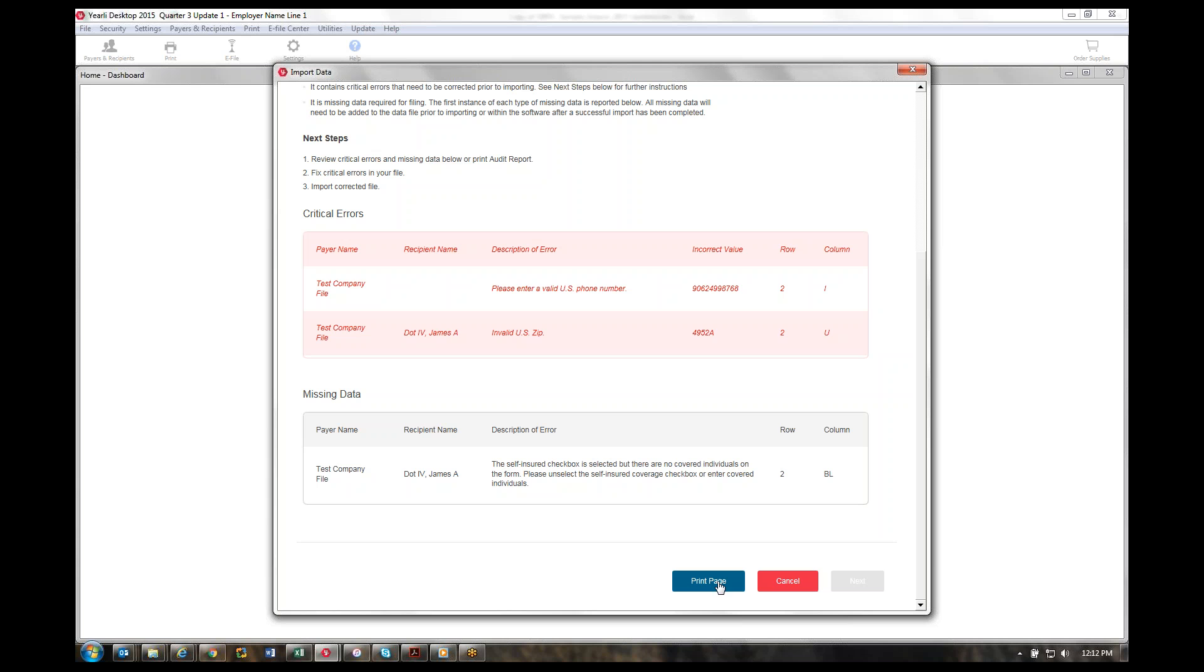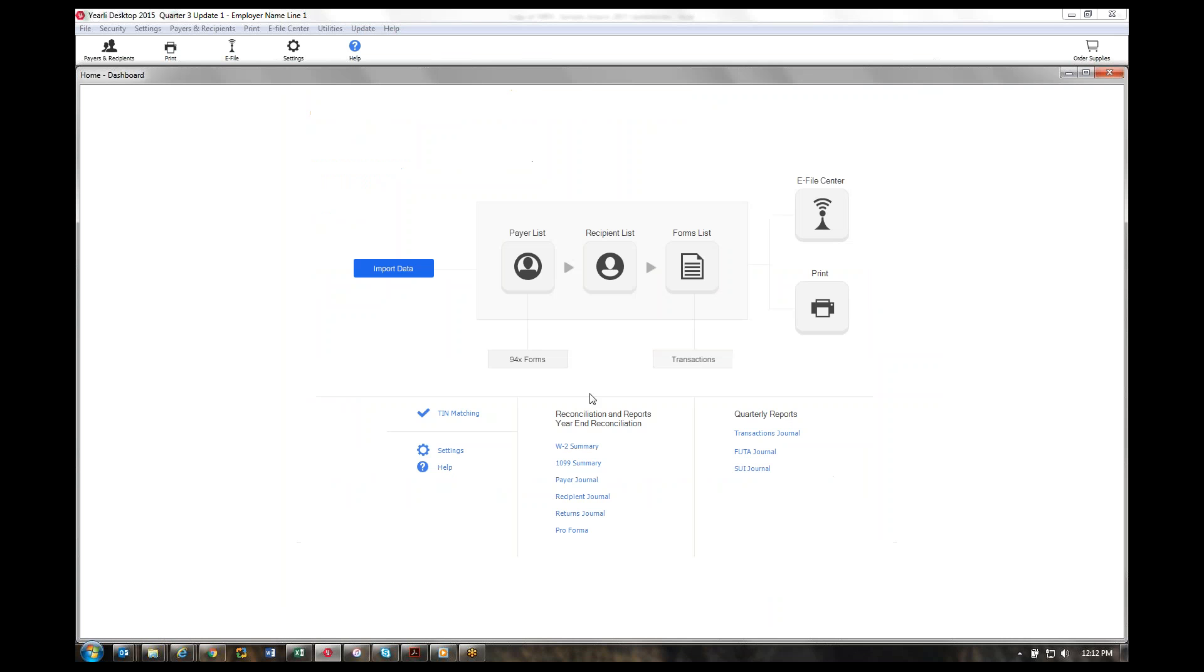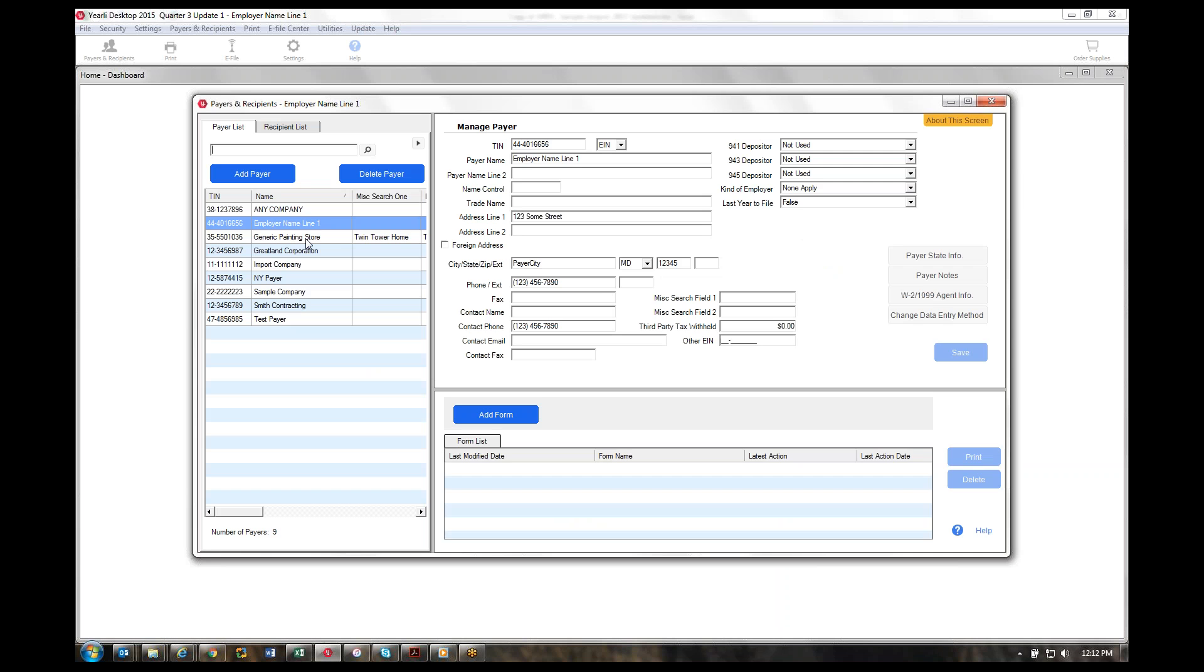After you've got a clean data set, or at least a data set that just has missing data included, the imported information will show up in your payer list and your recipient list. If you accidentally or inadvertently imported really bad data, you could just come back in here, select the employer that you want to delete altogether, and that will delete the payer information, the employee information, and the actual forms so you can try the import again. That's very easy to fix if you import bad data.